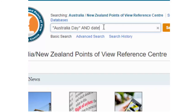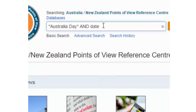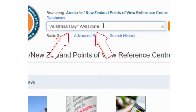We've got the Boolean operator AND and then another keyword: 'date.' This means that the database will bring us back articles that contain both of these terms. It has to contain 'Australia Day' AND 'date' because we're forcing it to by adding this Boolean operator.